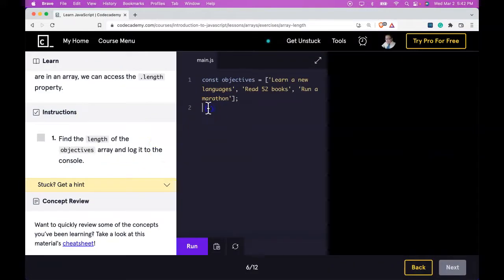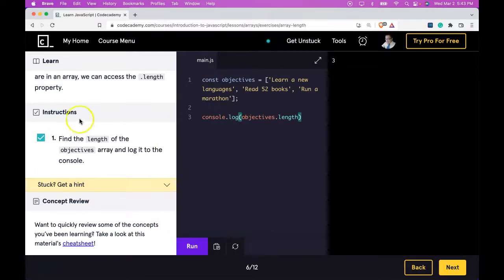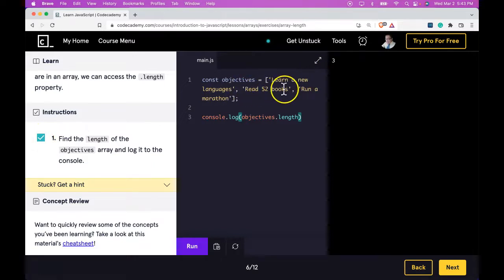Let's zoom out and then do that. Now run this. We pass. We get three since there are three elements in the array.